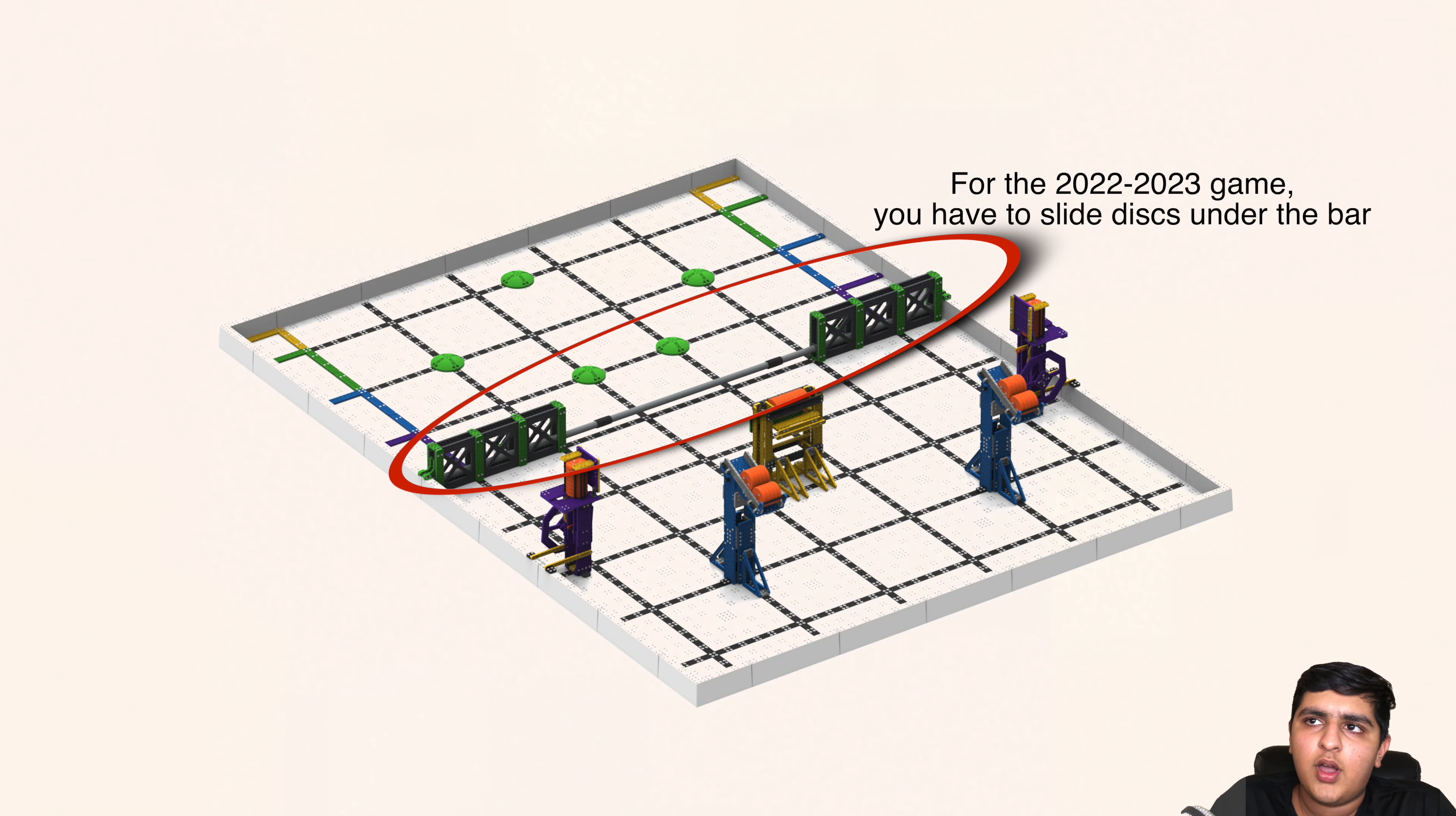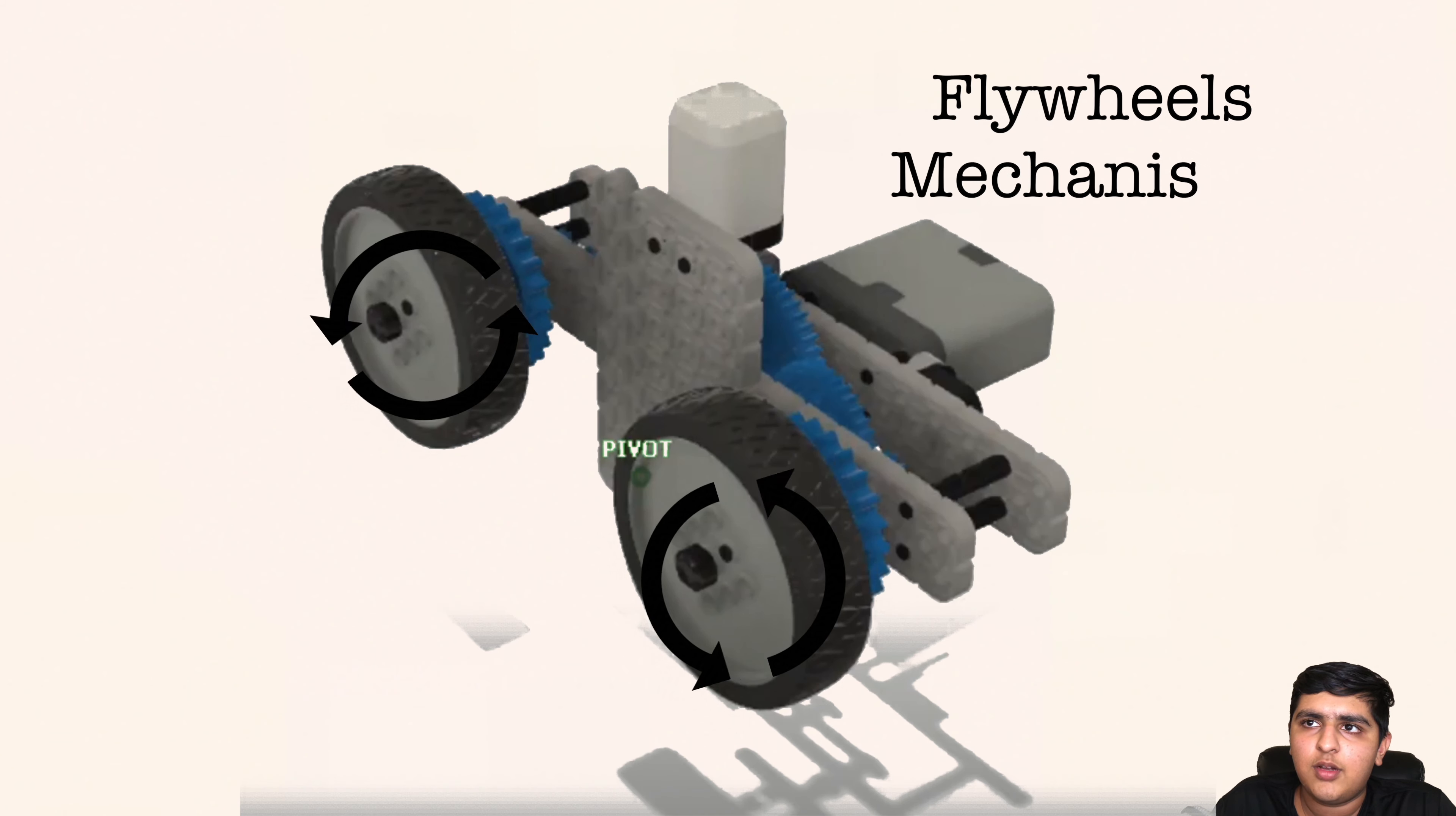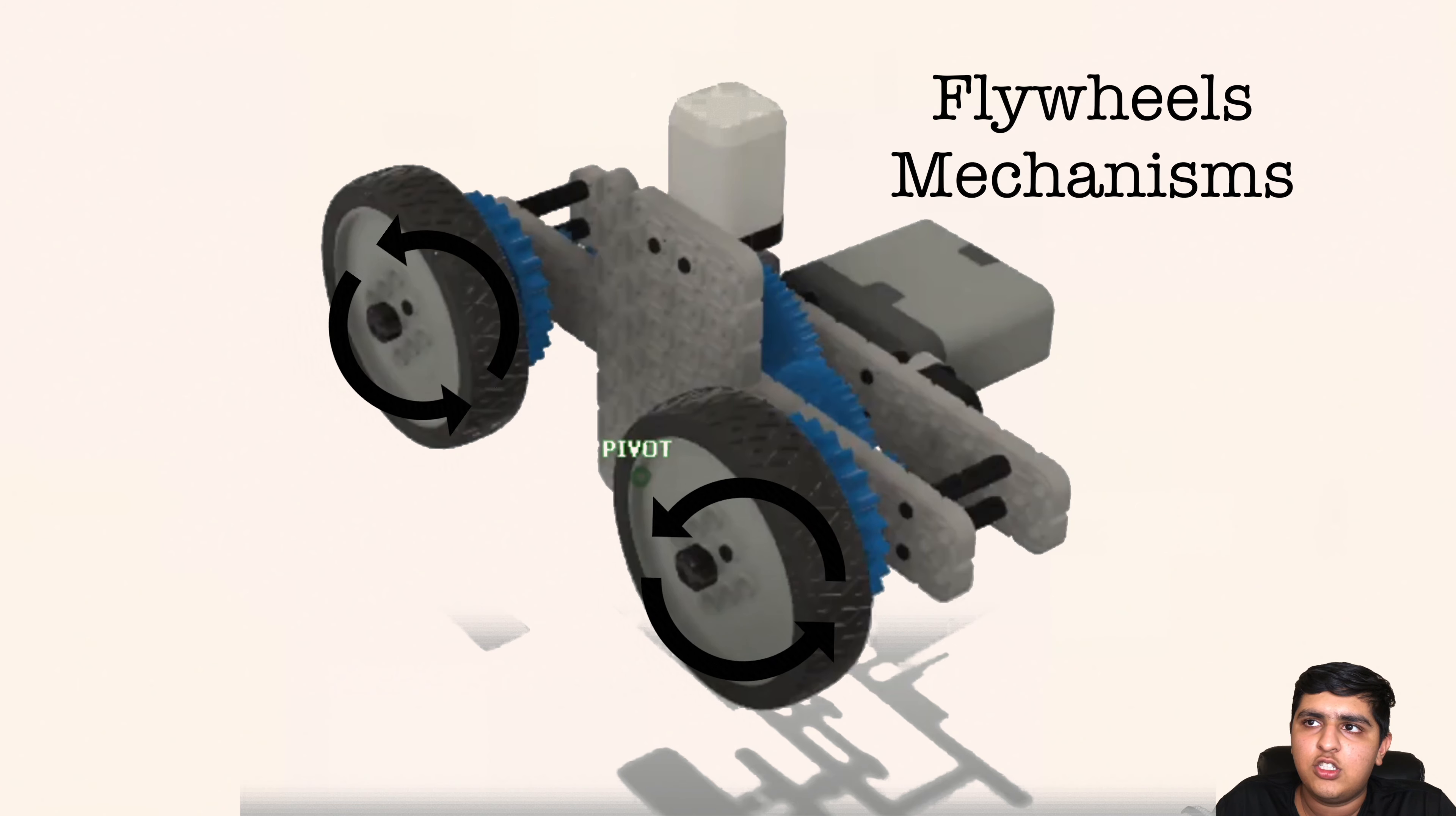For objects you have to score from under an area or a platform, you can consider using a flywheel which you can go incredibly fast and shoot light objects to another area very quickly.